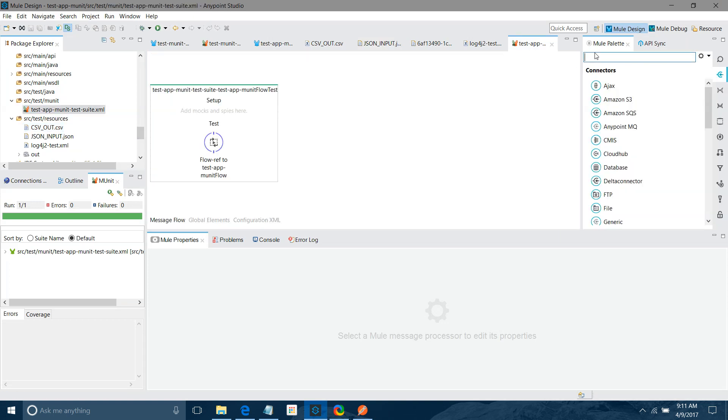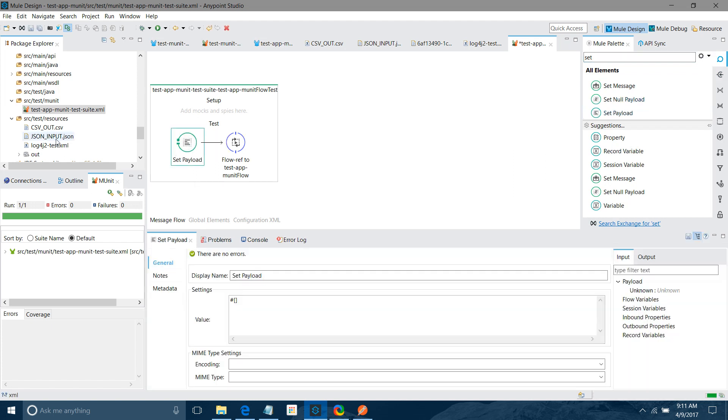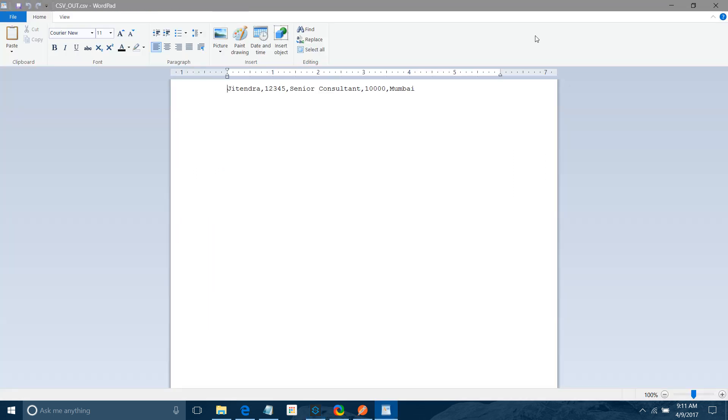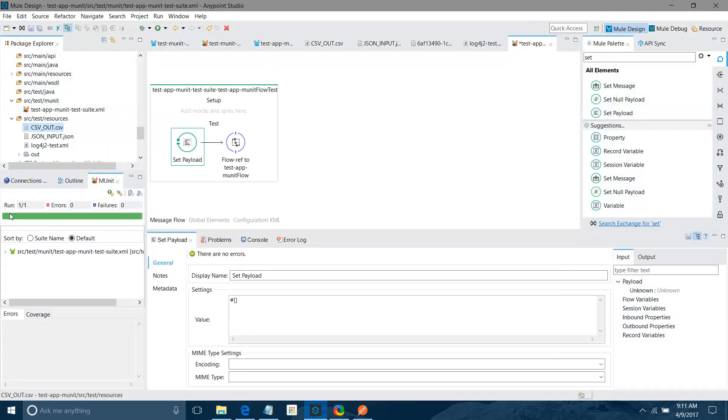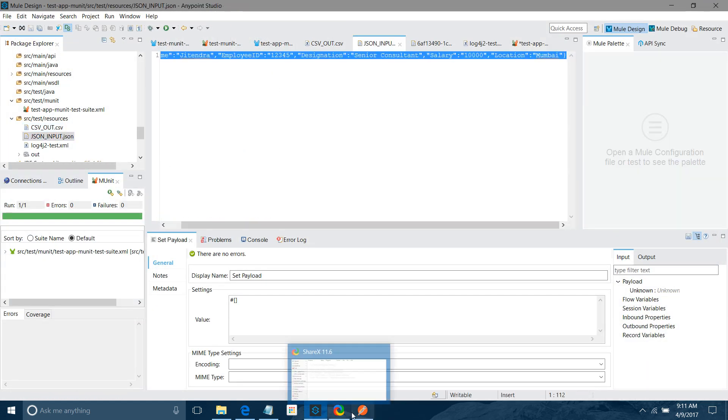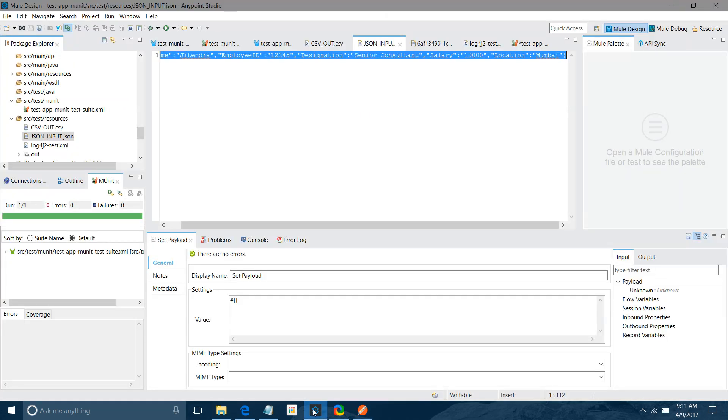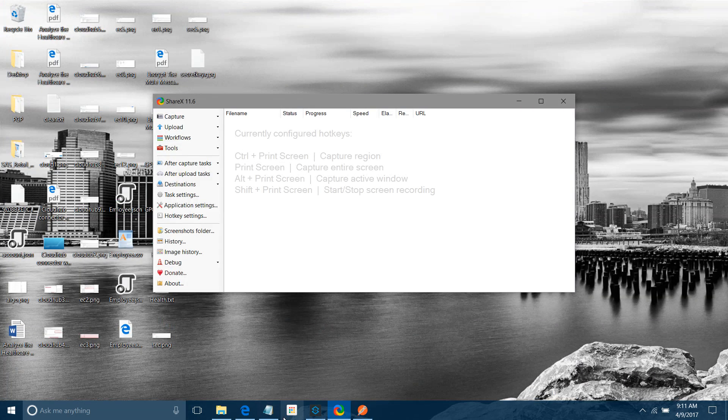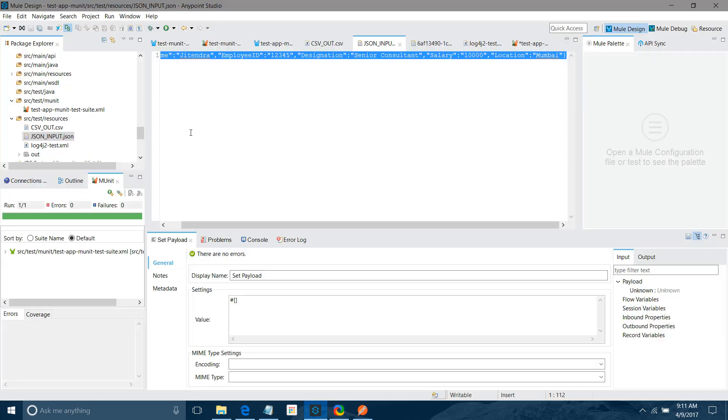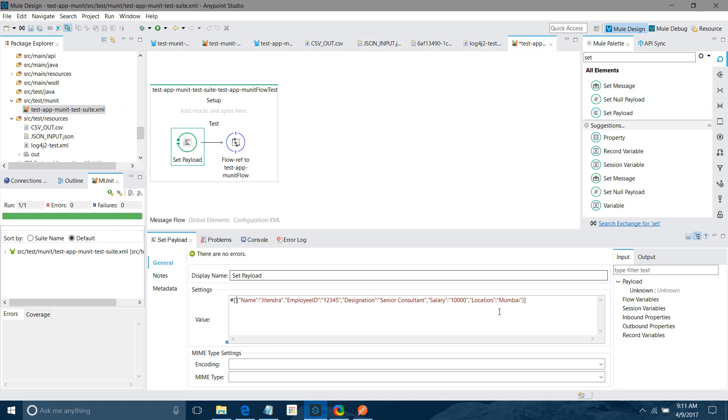What I will do? I will use set payload as an input message. Let me drag and drop set payload. Let me copy the input message. JSON dot input. Ctrl A, Ctrl C. So in set payload, I will just copy this. This is my input message.